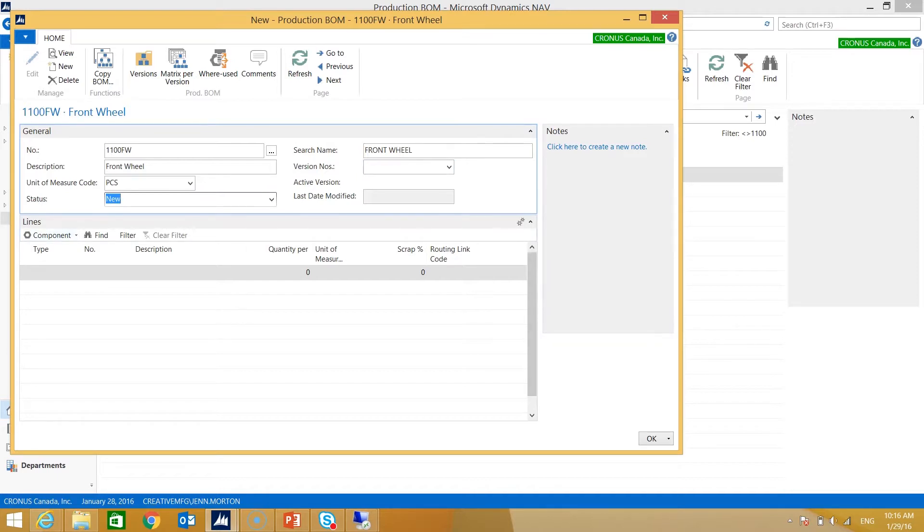Now I'm going to draw your attention here to the lines section of the page. This is where I indicate which components are required for this bill of material, so that at a later date I can consume these from inventory when I produce the product.